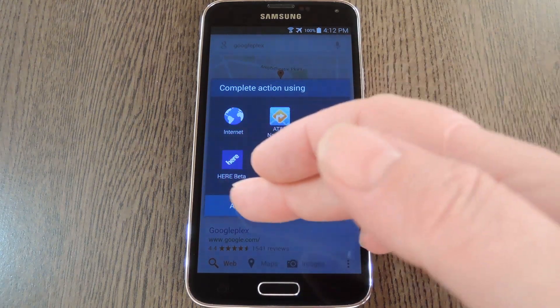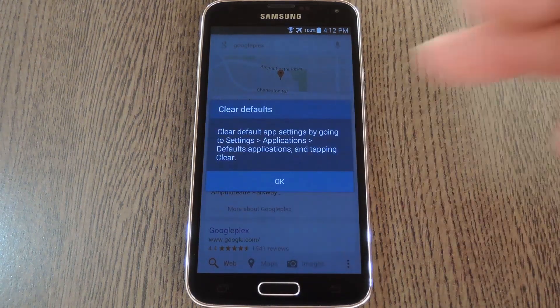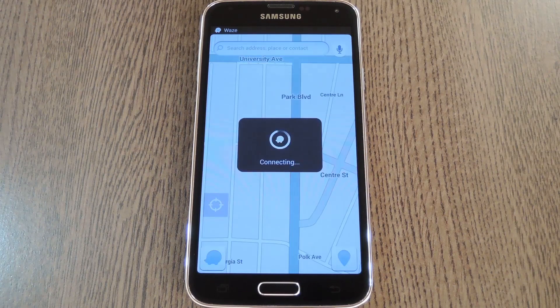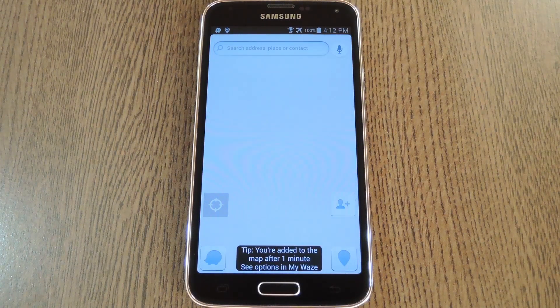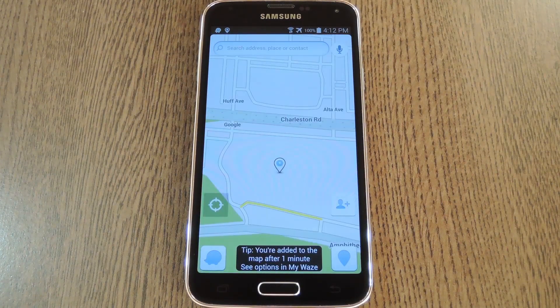If you go with Always, this app will be opened directly from now on. That means you can now use Google's powerful search engine to find results in your favorite Maps app. So it's the best of both worlds.